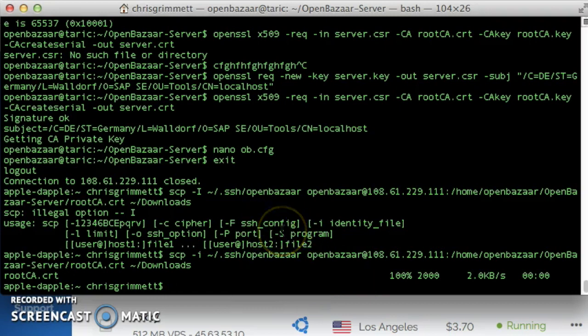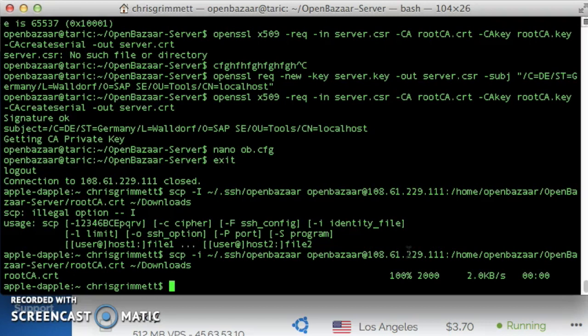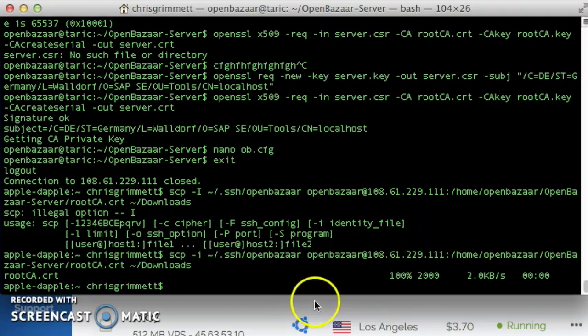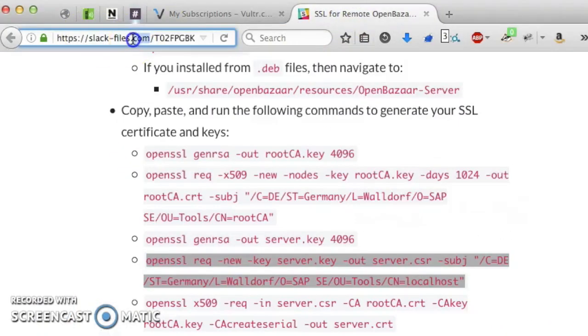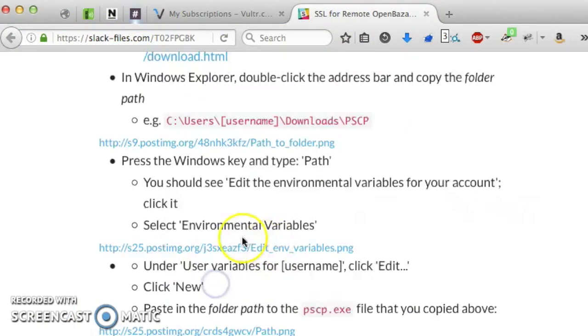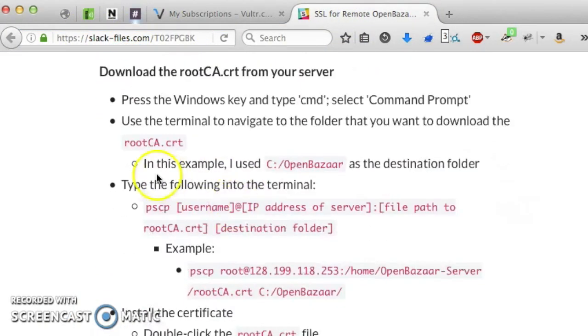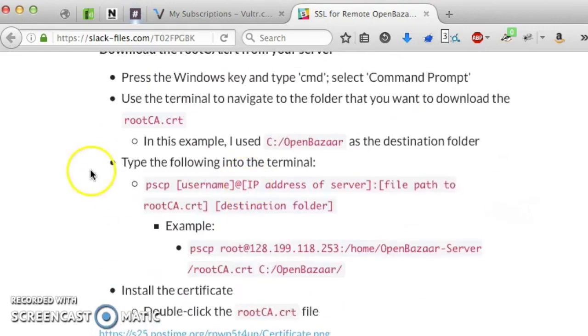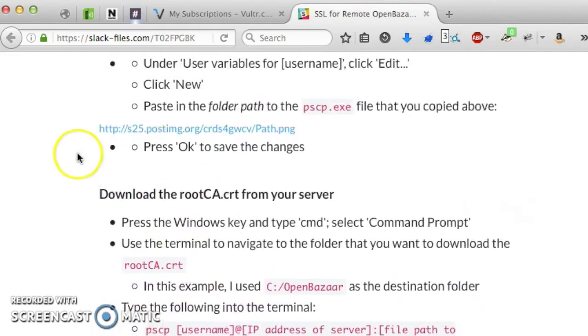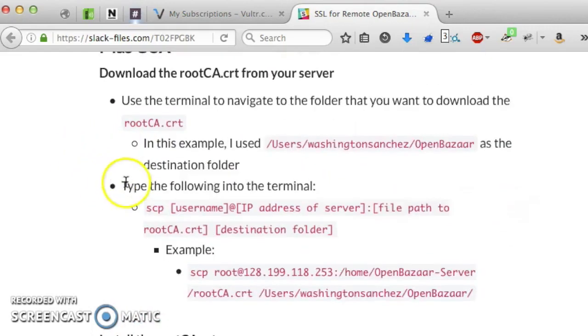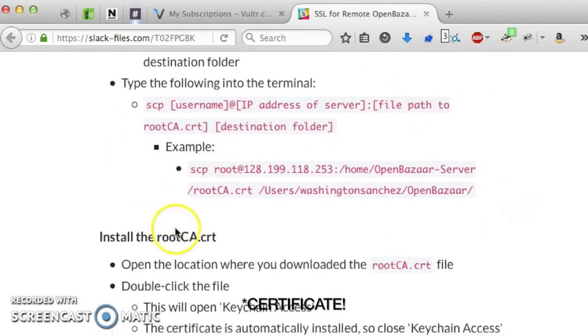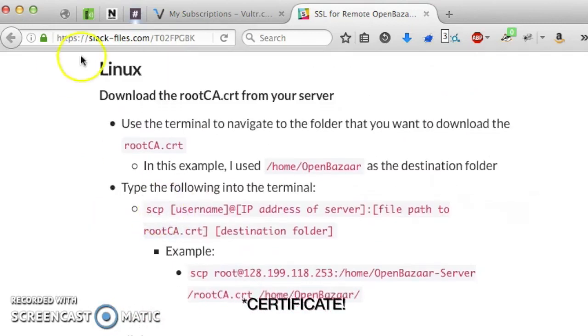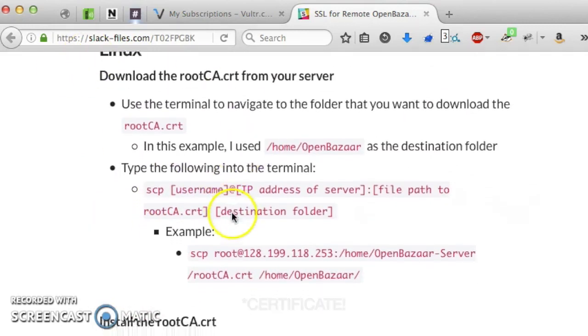Now we just need to install it, or we need to put it in a place where openbazaar, the openbazaar client can make use of it. This varies depending on your operating system. I'm on a Mac, so I'm going to do it the Mac way. If you are not on a Mac, go ahead and check out this Slack file, which tells you what to do with the key on the client side.